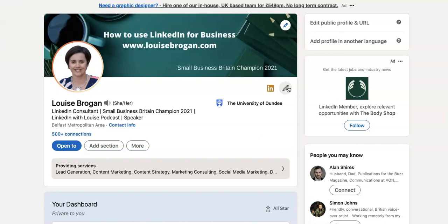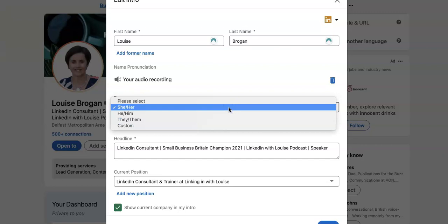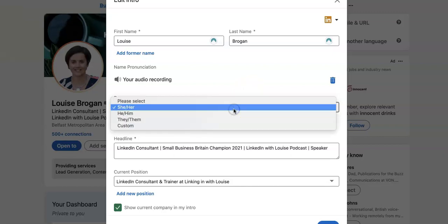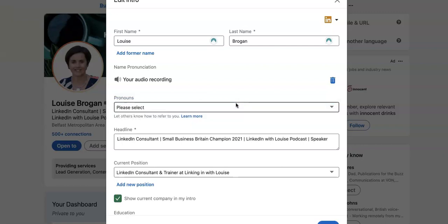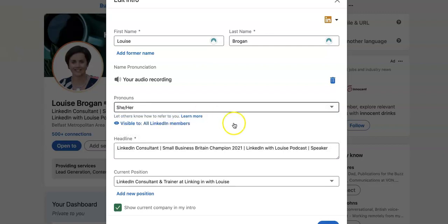Now you can put your own pronouns in. To do that, click on the little pencil icon and you will see it sits at the very top. You can choose from she/her, he/him, they/them, or add your own custom one. You can also remove it if you don't want it there, and put it back in by clicking on it again.